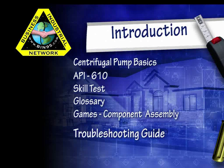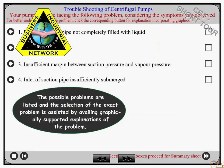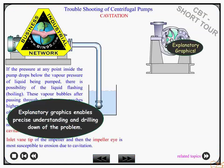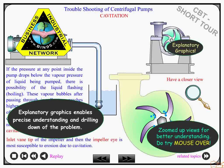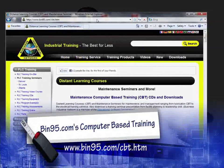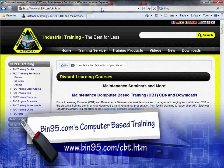With all its powerful features incorporating 2D, 3D graphics, interactivity, and text, this computer-based training is sure to stand out as a comprehensive reference and maintenance tool for centrifugal pumps. For more information on this computer-based training solution and other computer-based training solutions, please visit www.in95.com/cbt.htm.